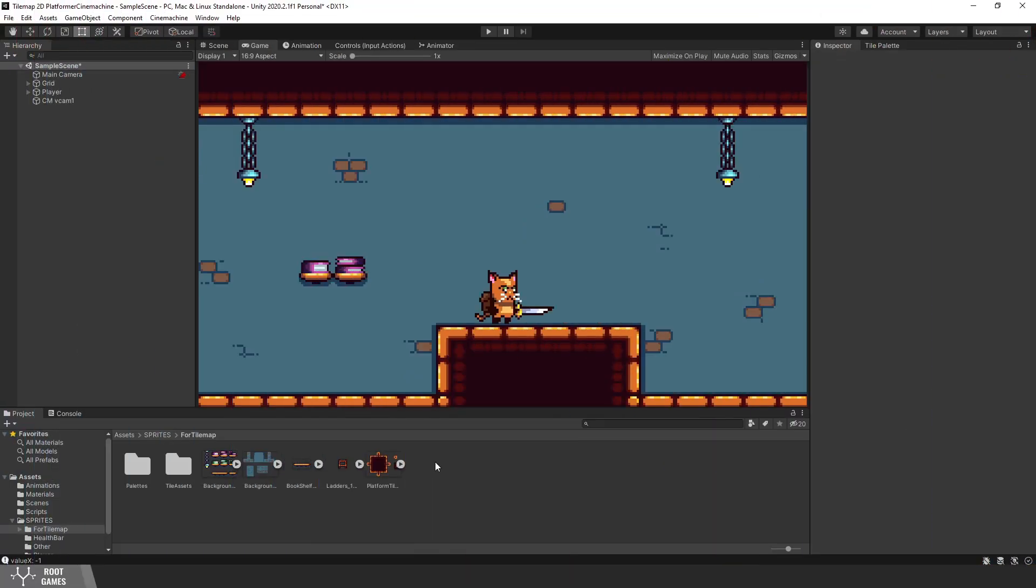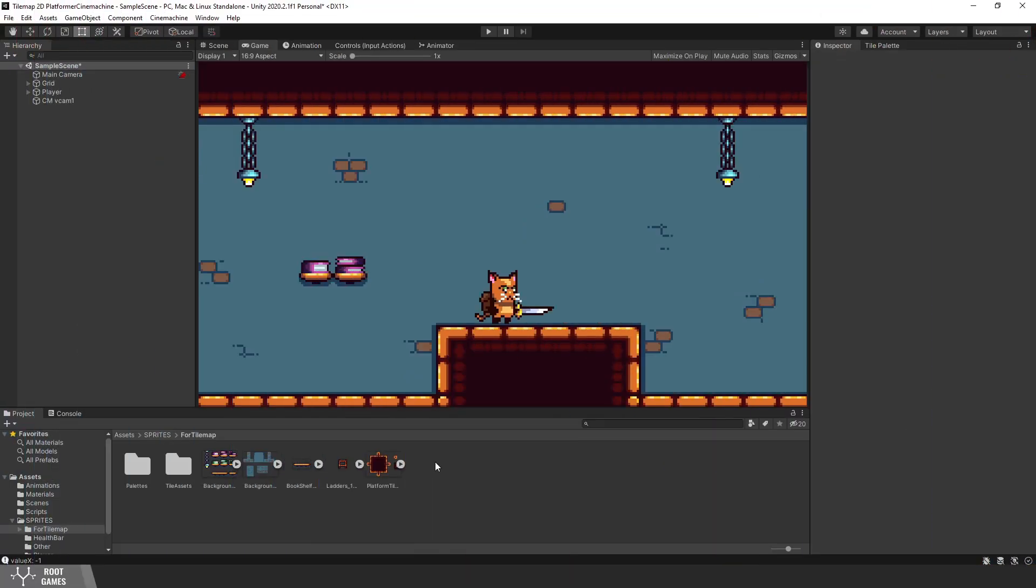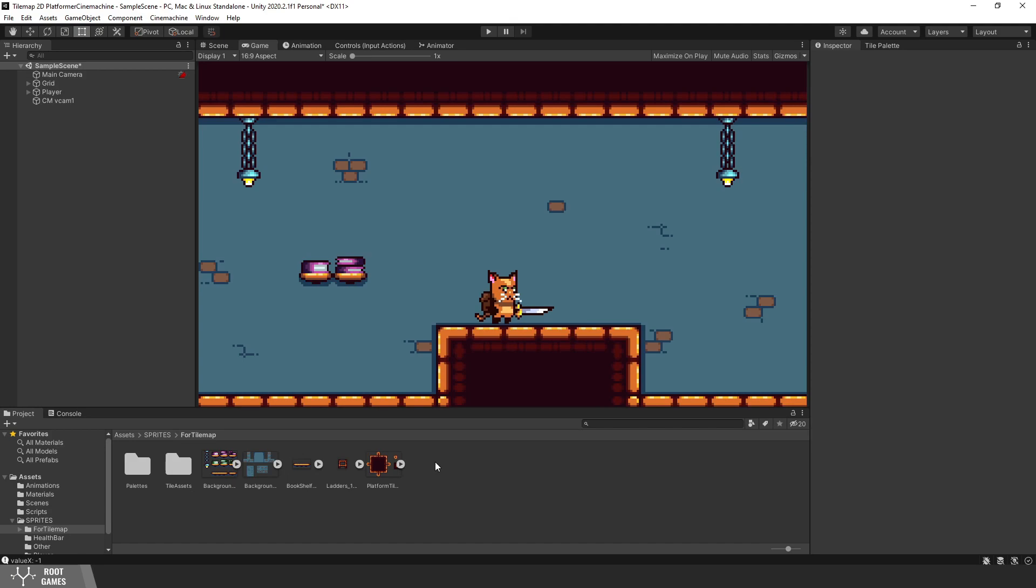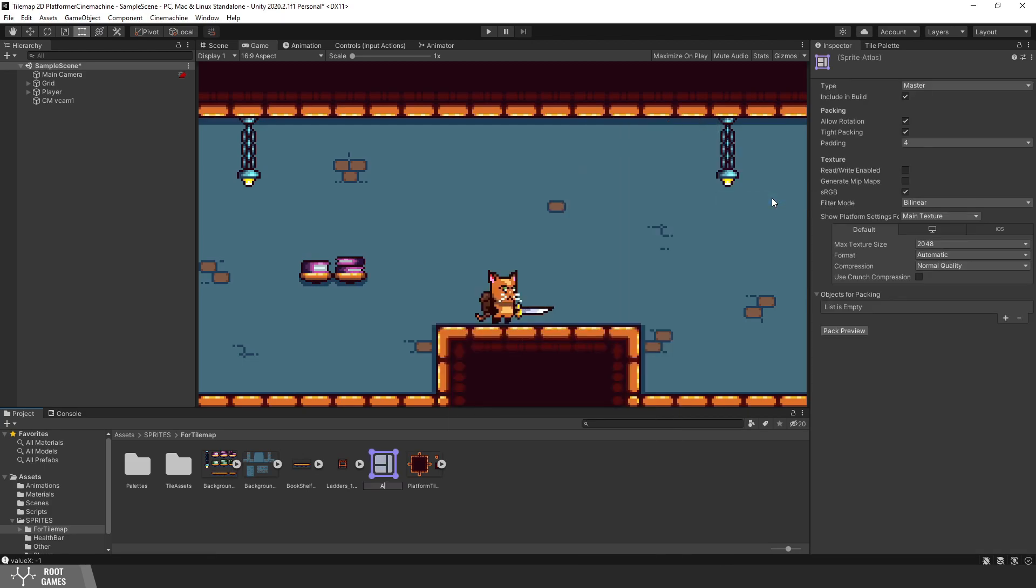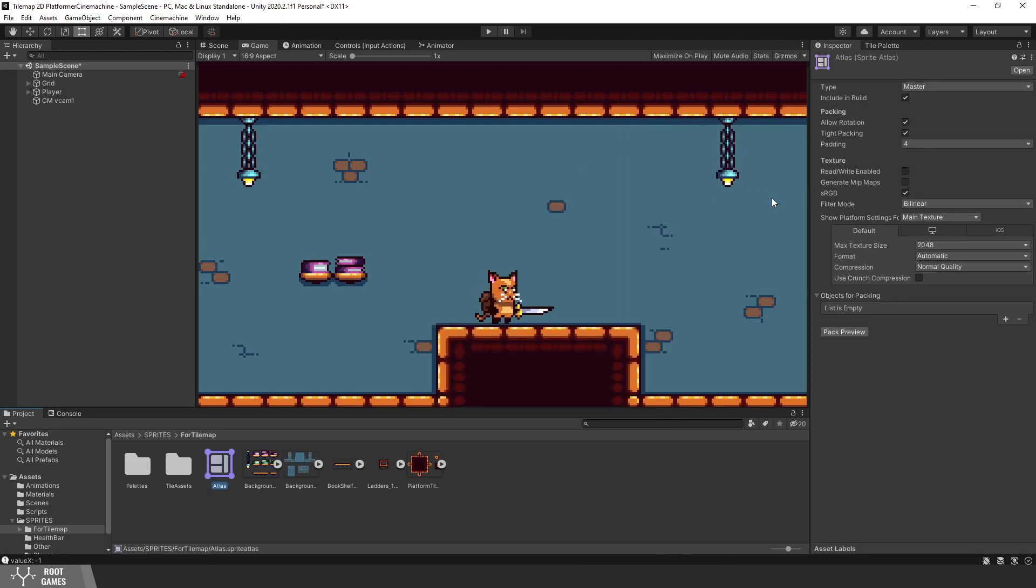The solution is quite simple actually. We need to create Sprite Atlas. Go to Create, 2D and choose Sprite Atlas. We use Sprite Atlas to combine multiple sprites in one sprite. If you want to know more about Sprite Atlas, the link is in the description.